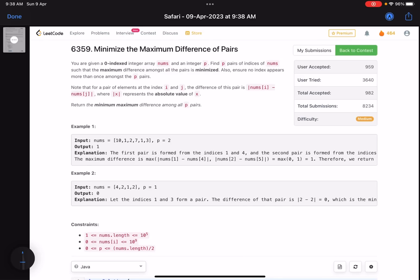Hello everyone, hope you are learning well. In this video we'll discuss the third problem of LeetCode weekly contest 340. It's a medium level problem with very low accuracy. The problem name is 'Minimize the Maximum Difference of Pairs.' Generally whenever you get this type of problem, it's a binary search technique that we use.